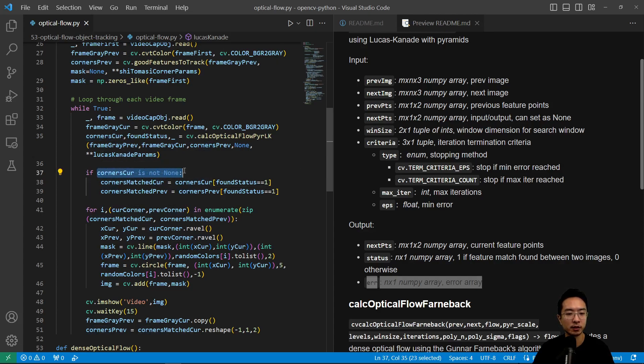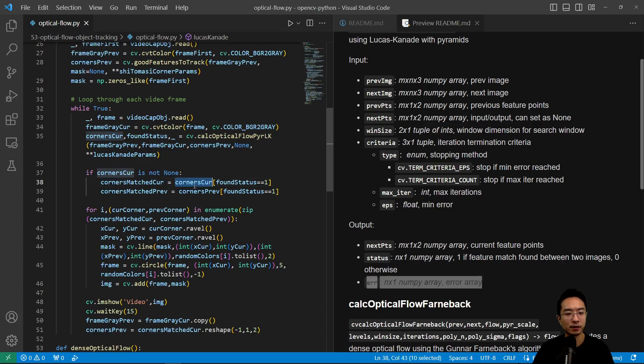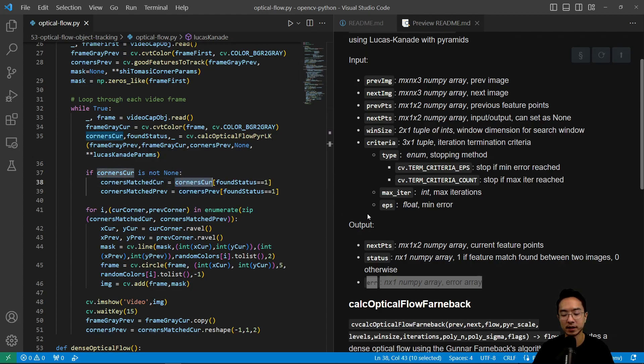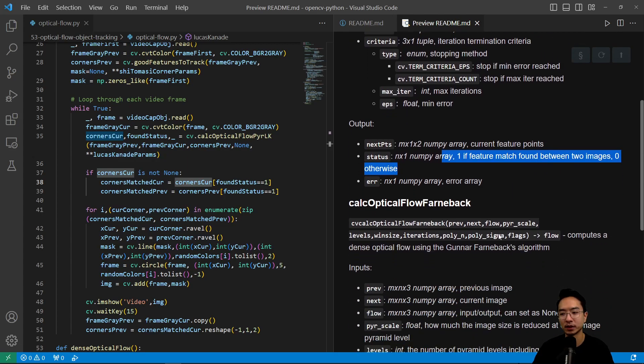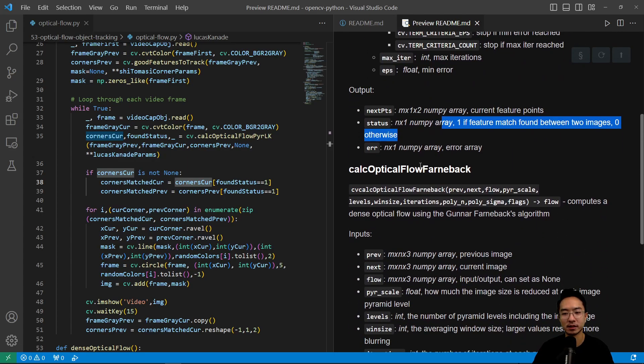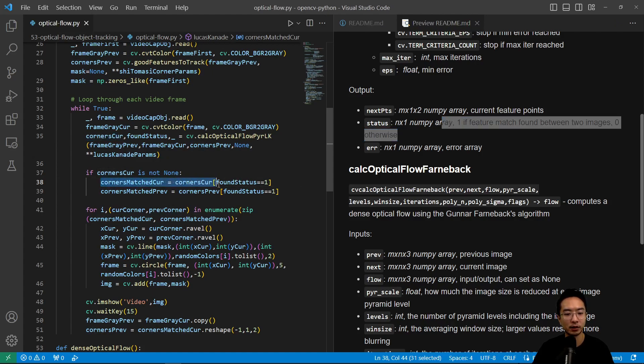So then if the corners is not none, what we want to do is we have our corners curr. So this tells us the status. So one if feature match found between the two images and then zero otherwise.